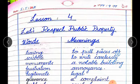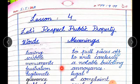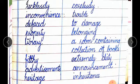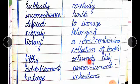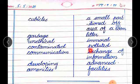You will write the words with one finger gap from margin lines. The words are: tearing — to pull pieces off; scribble — to write carelessly; monuments — a notable building; frustration — annoyance; legitimate — legal; grievances — a complaint; recklessly — carelessly; inconvenience — trouble; defaced — to damage property; library — a room containing a collection of books; filthy — extremely dirty; advertisements — announcements.